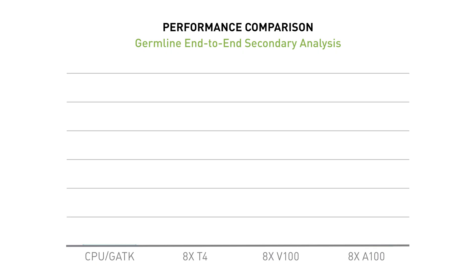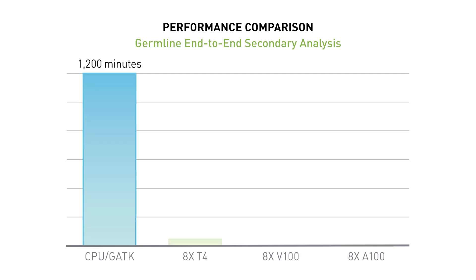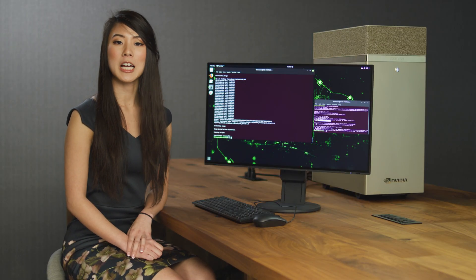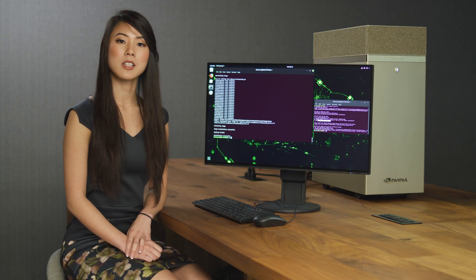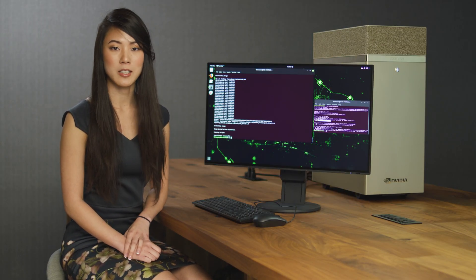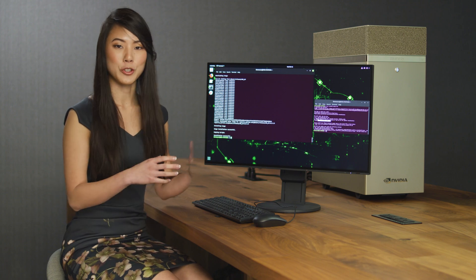NVIDIA Parabricks provides plug-and-play replacements for your existing genomic analysis pipelines that are 30 to 50 times faster than before, cutting analysis time to under an hour. This means you can focus on downstream analysis and the biological aspect of the data much sooner.